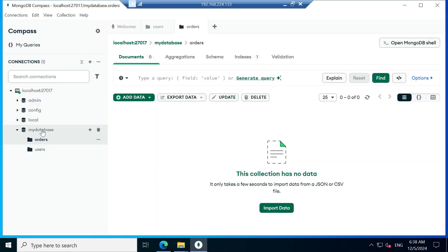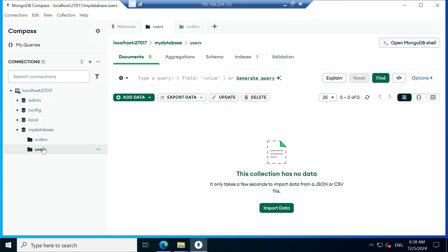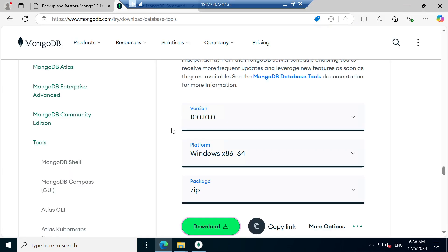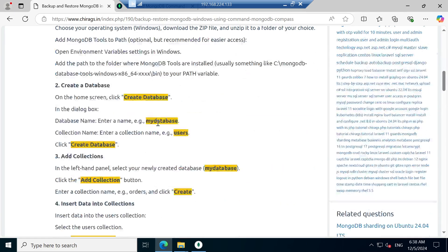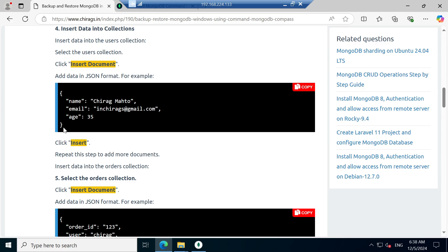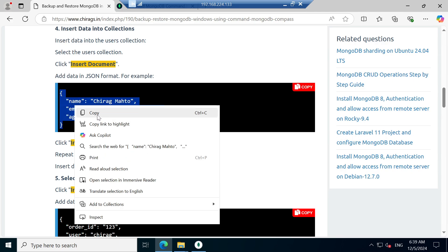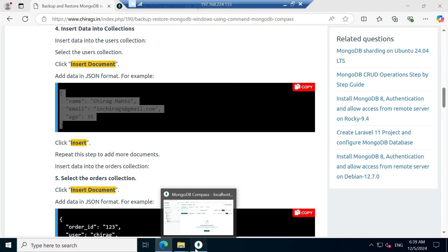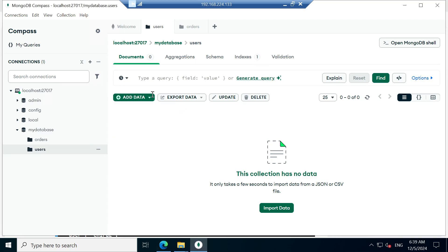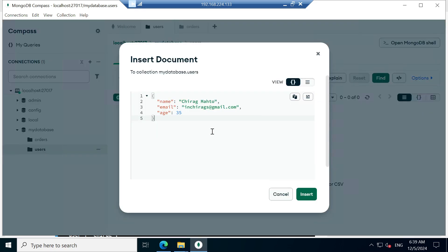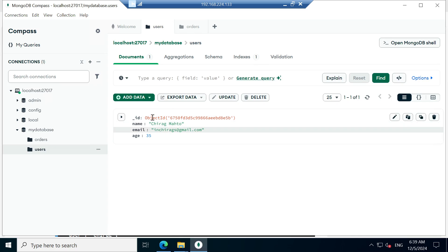So there is one database document and inside it we have two collections: one is 'orders' and the second is 'users'. We don't have data yet. First I will go to users and insert data. You can copy the JSON format or you can type it. Go to Add Data > Insert Document and paste there, then click Insert.